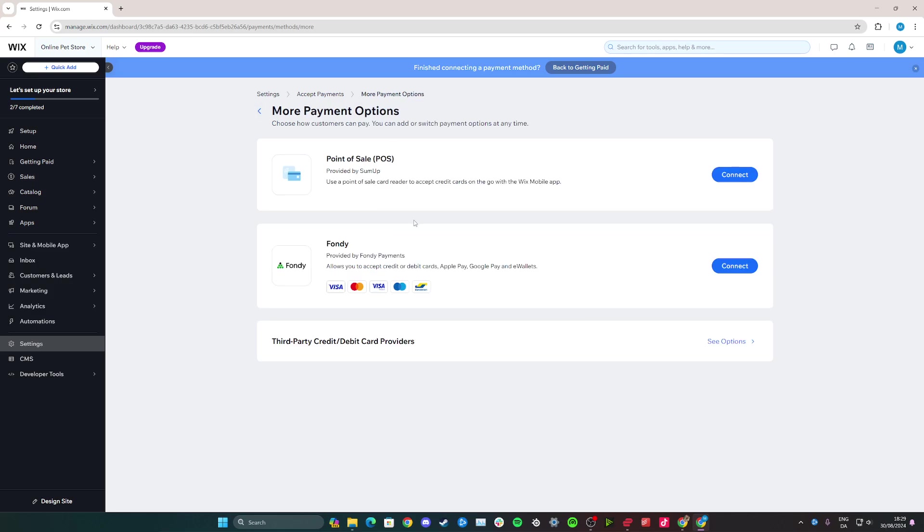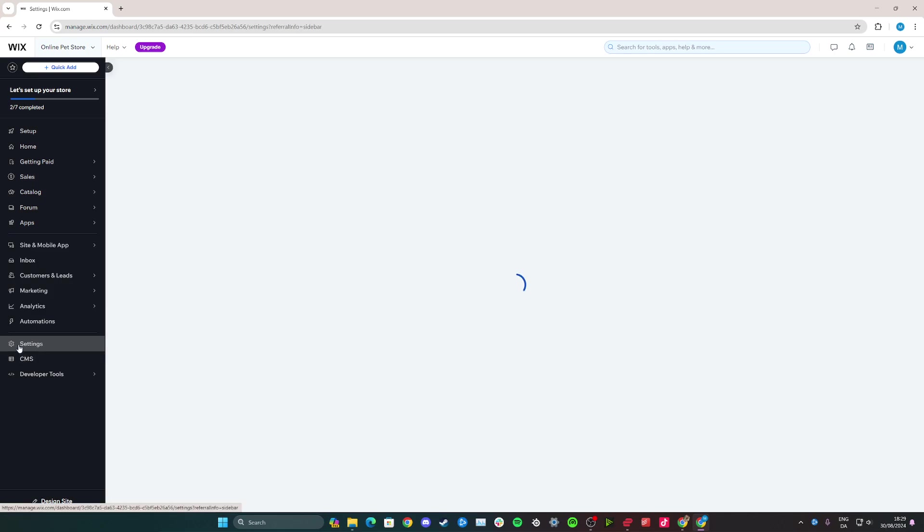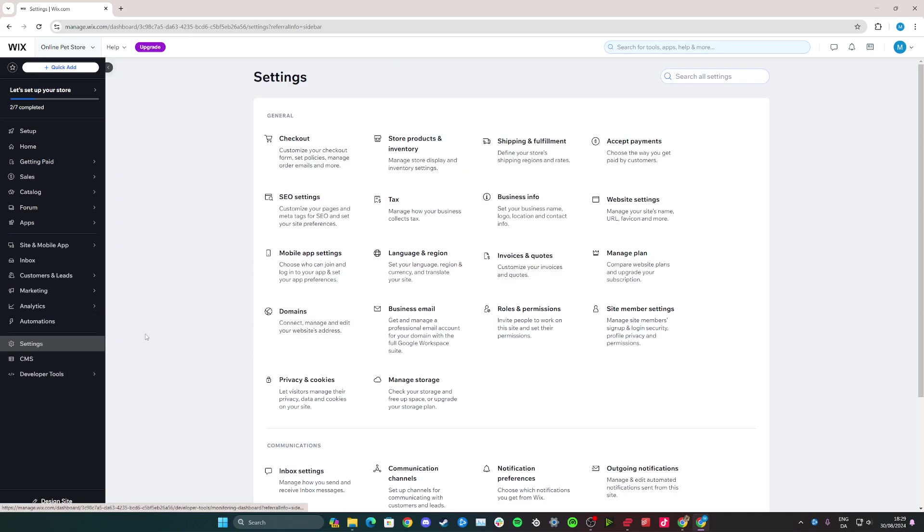So here the trick is to go down to Settings here, which is what it already referred us to, and from here you simply go over to the Accept Payments button here.